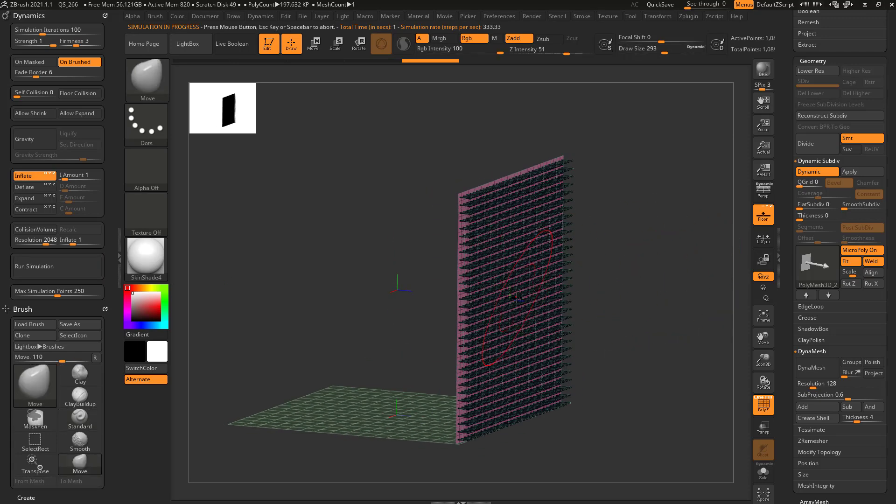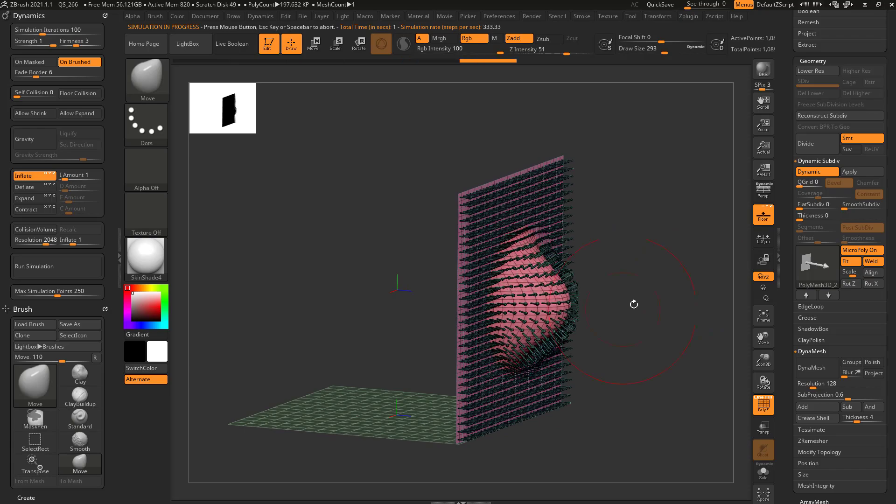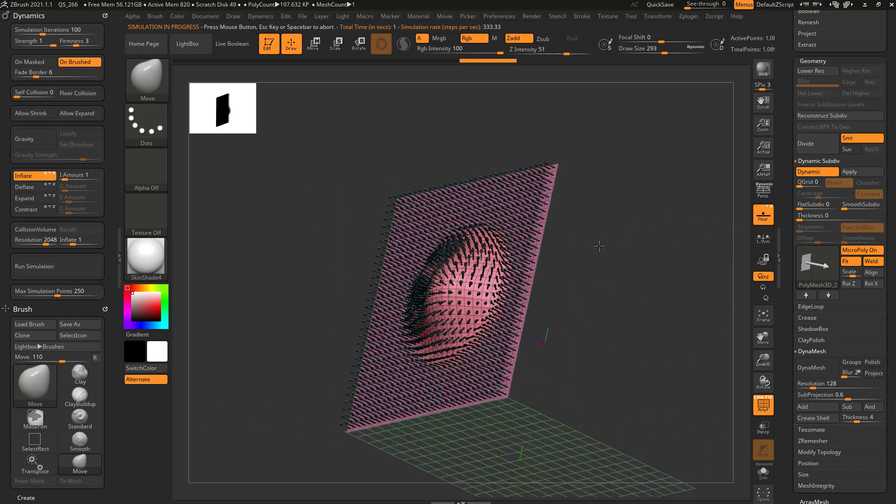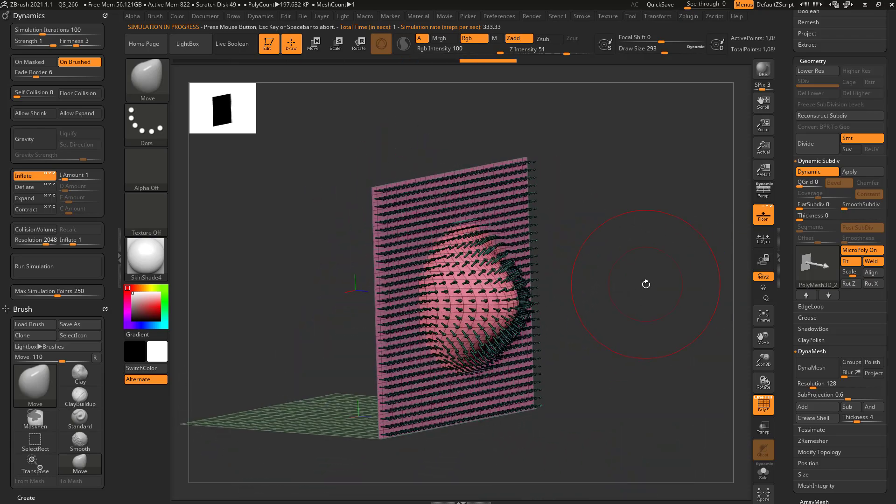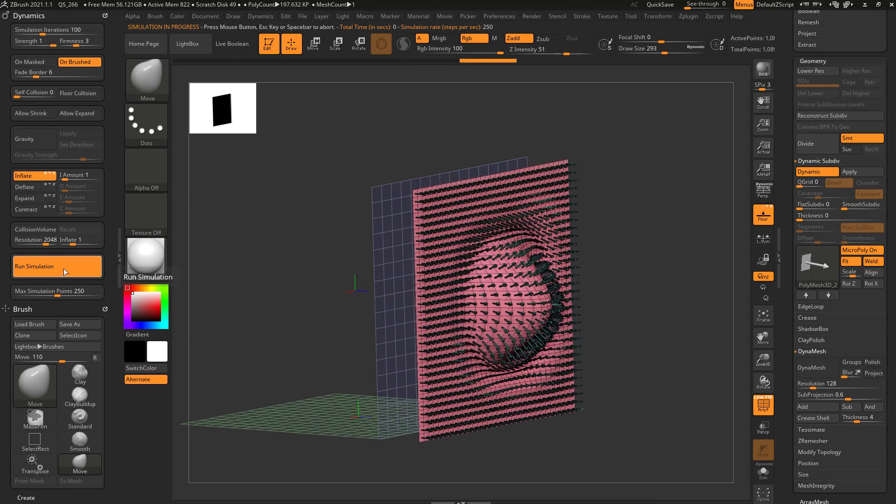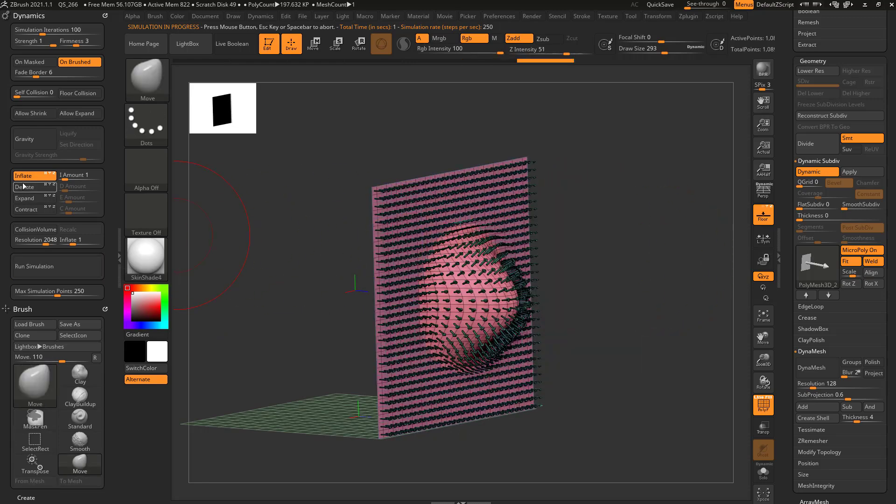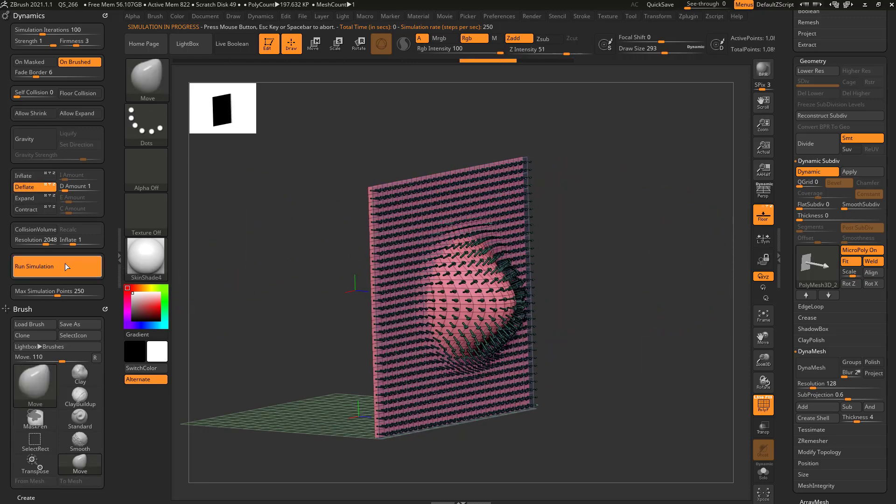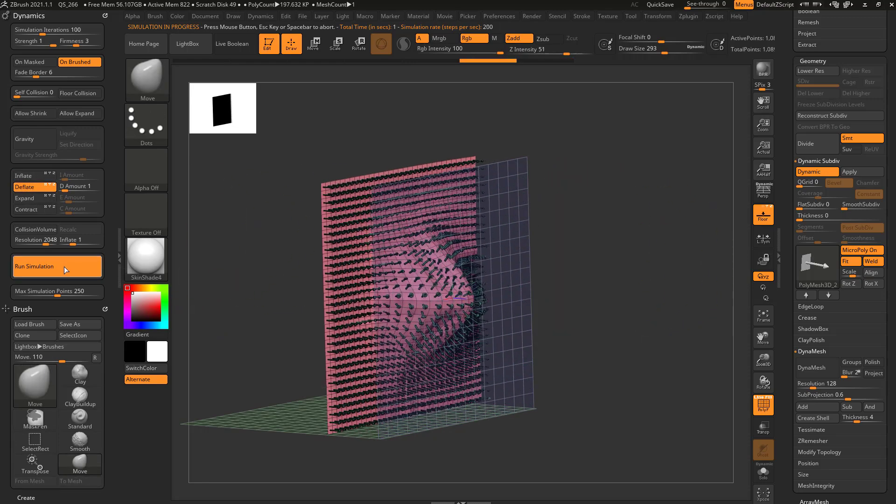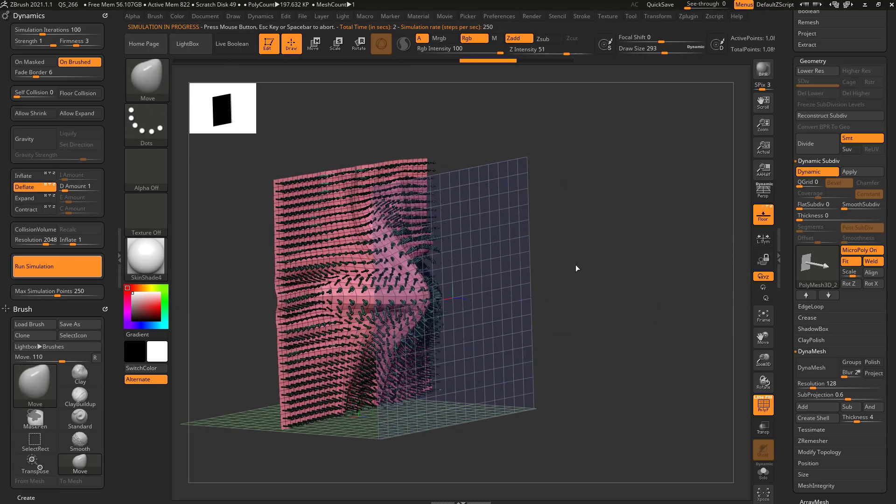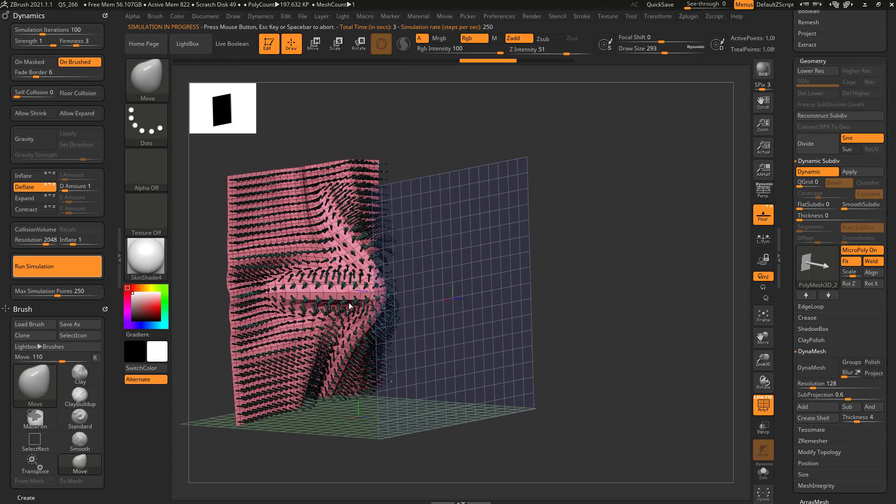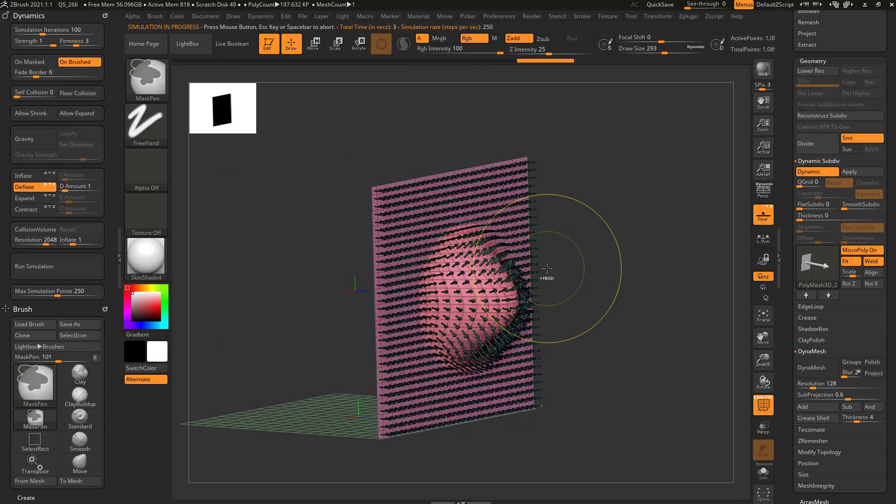However, if I go in here and use the move brush and give these other directions to push in, now when I run inflate, that'll start doing things. Same thing with deflate. It'll start pushing in that other direction and it'll start deforming the mesh.